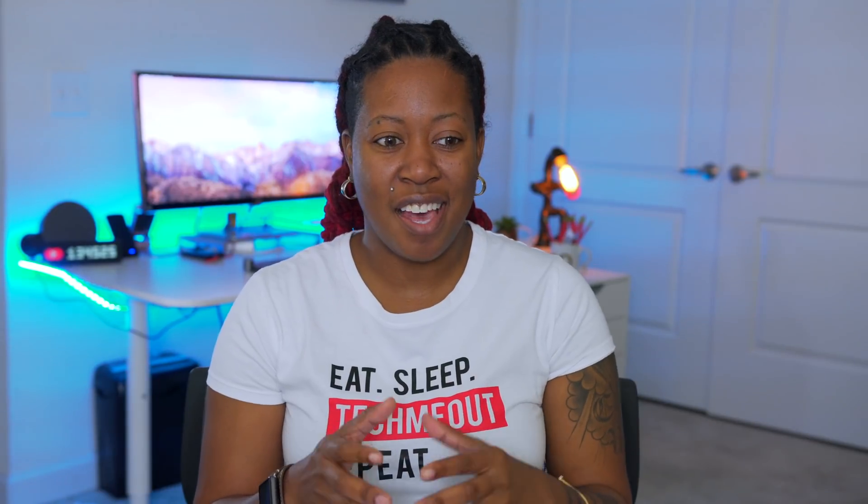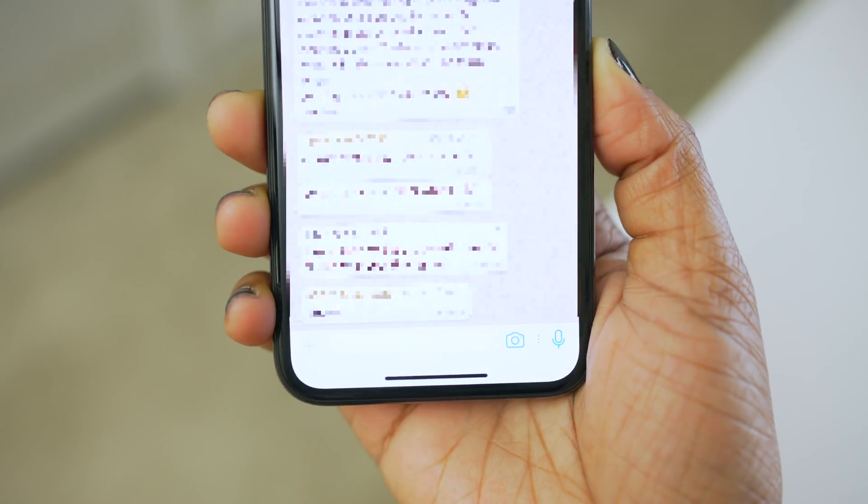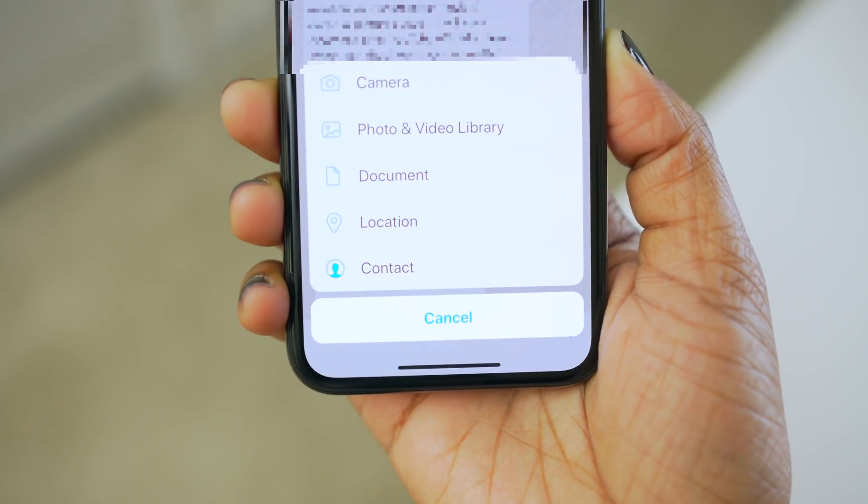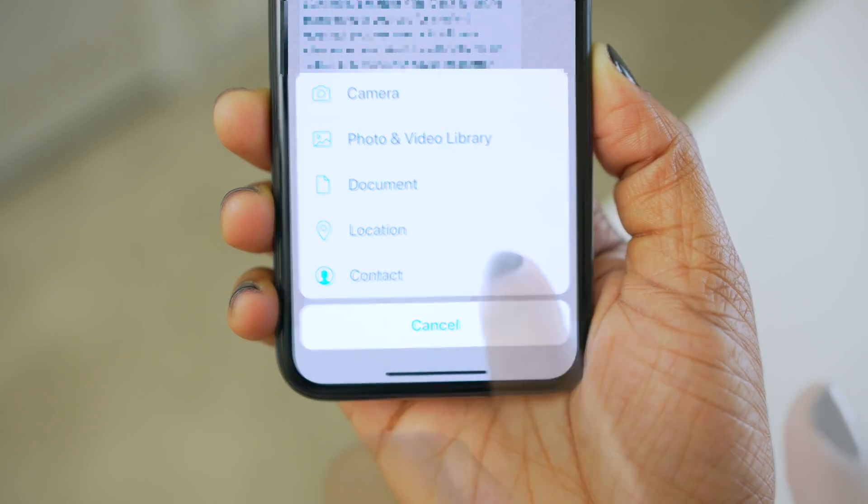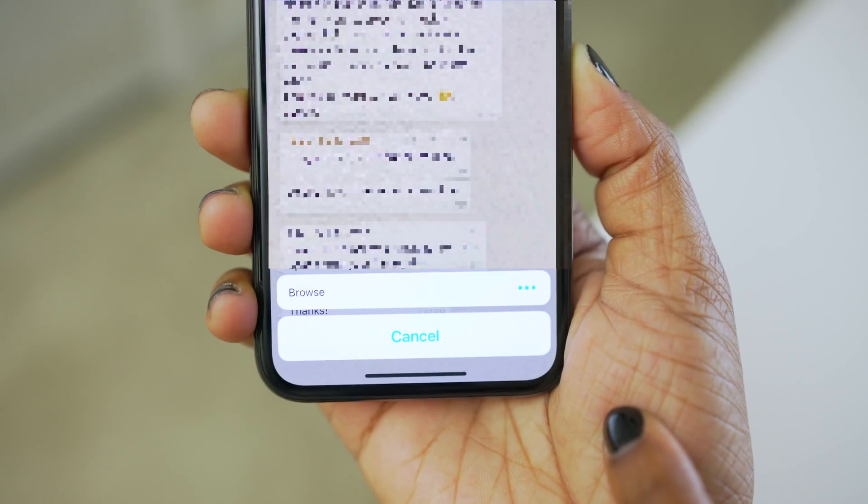I recently started using WhatsApp — I got it maybe about a month ago and had heard of it but never used it before. It's little things like this that make me happy I actually started using it, because that's a feature I could definitely utilize. I'm curious though — am I the only one who's kind of new to WhatsApp? Let me know down below in the comments.